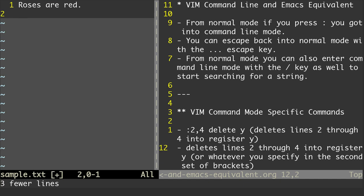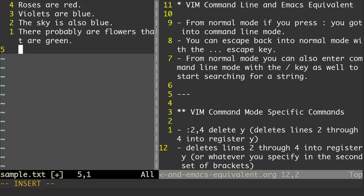Now, if I want those lines somewhere else in the document and I want to paste them from register Y, what I can do is go into insert mode, do Ctrl-R, and then hit Y, and it's going to paste those lines back into the document.